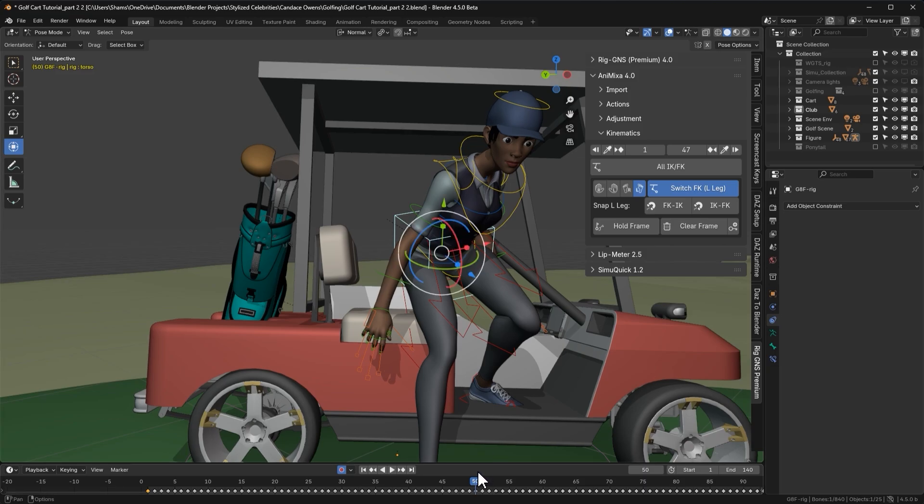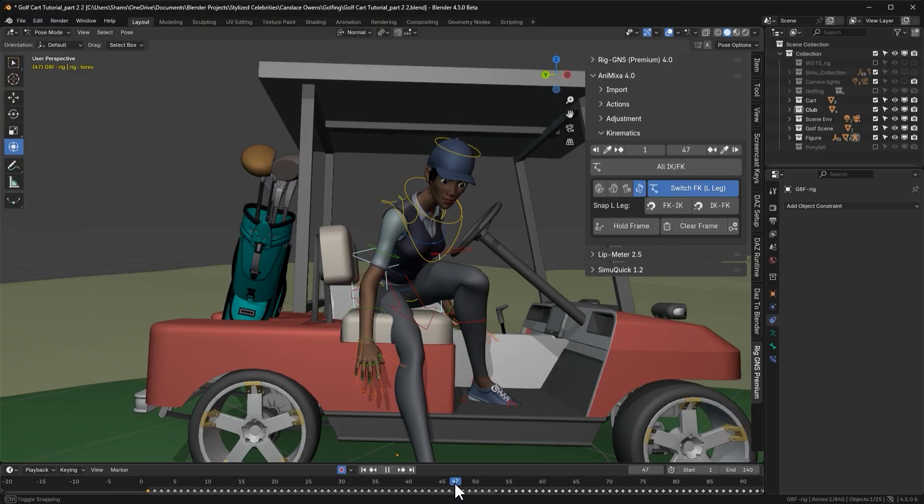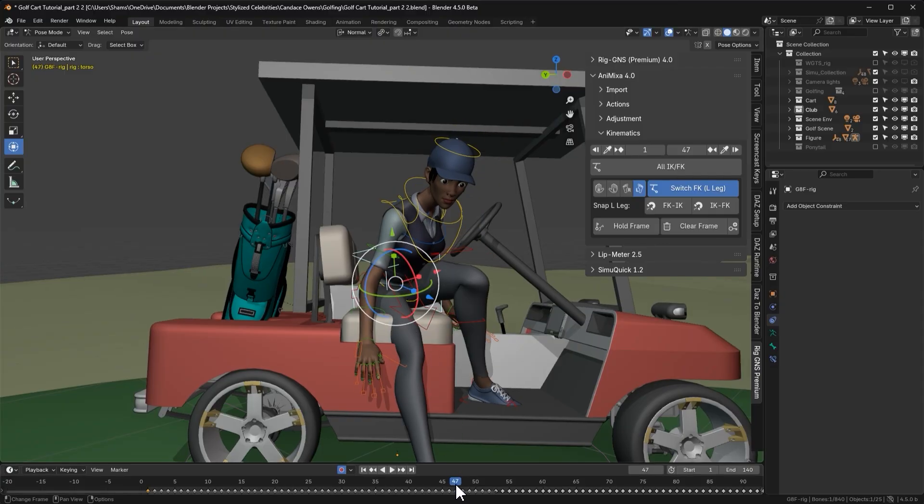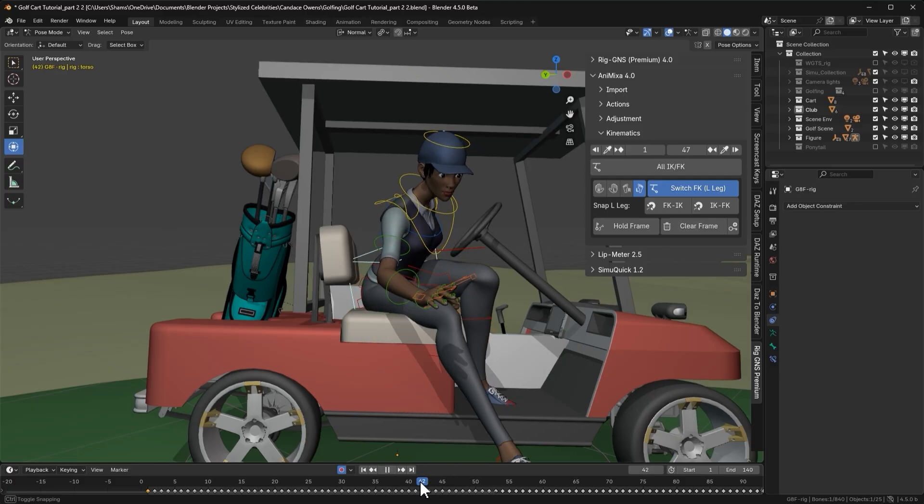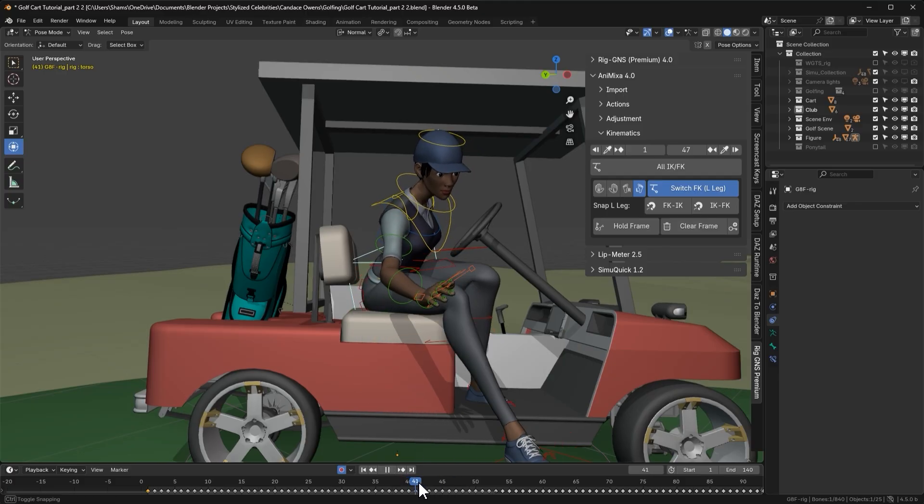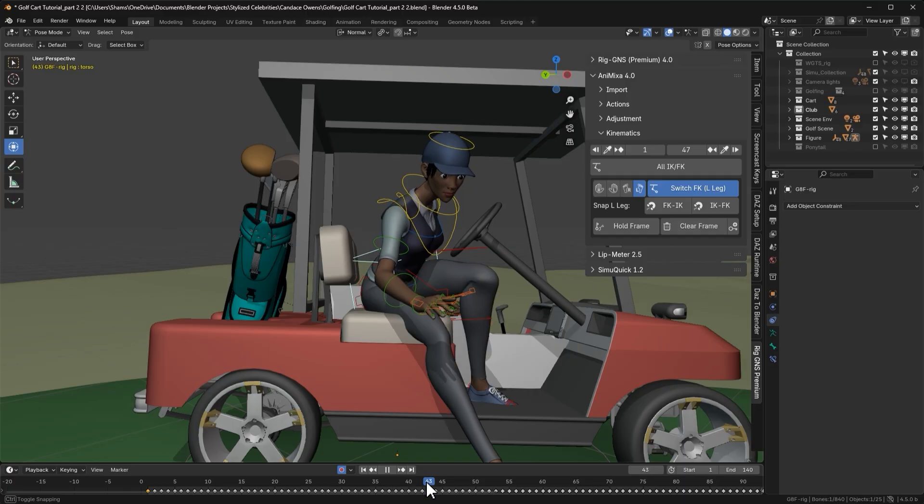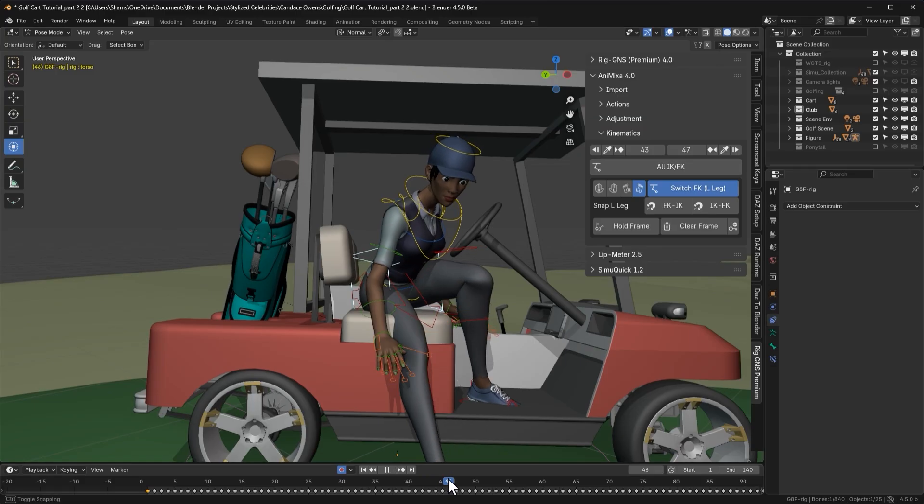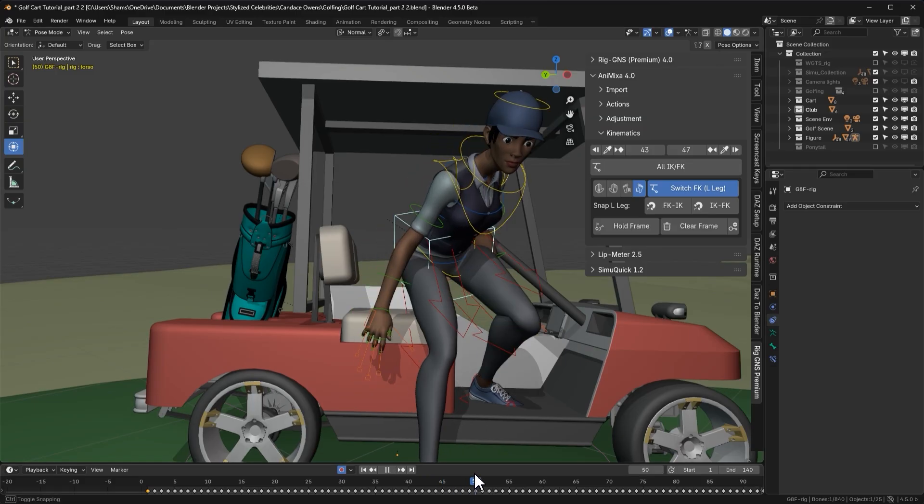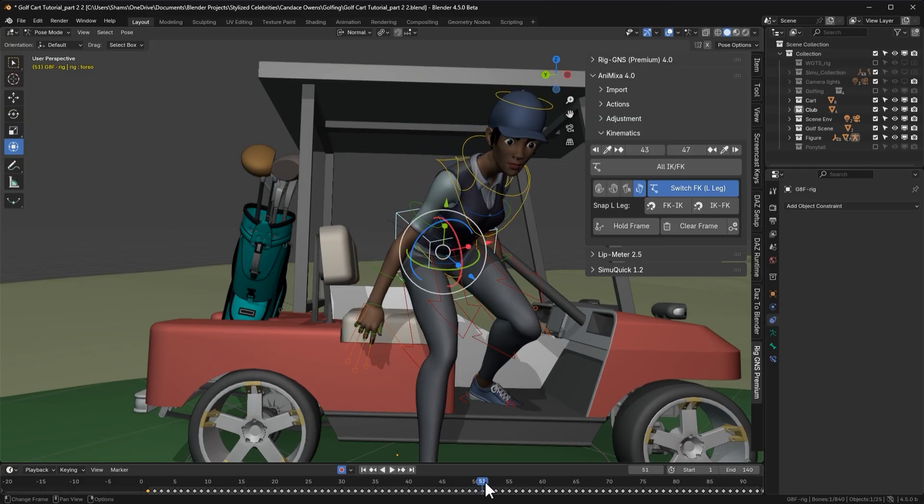We can smooth out this harsh transition using the clear frame button. Here we can see the character's lap beginning to sink into the chair. Let's scrub back a few frames to where the pose still looks natural. Frame 42 looks good. So we'll set the start of the clear range at frame 43, right where the distortion begins. And go up to frame 51. I'll use the eyedropper to set frame 51 as the end frame.